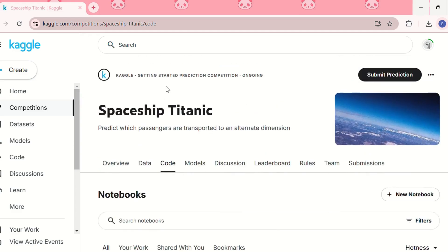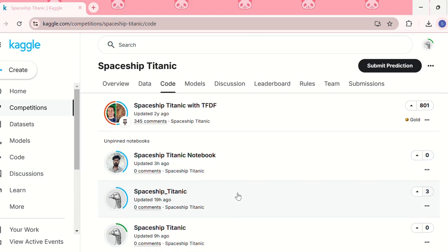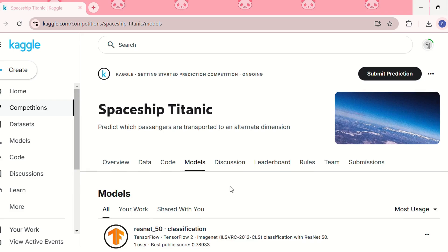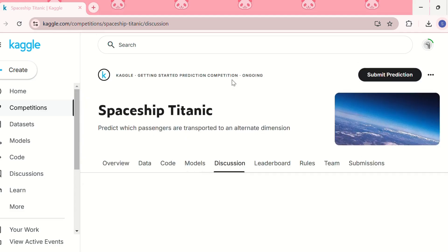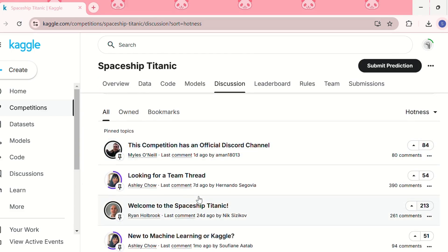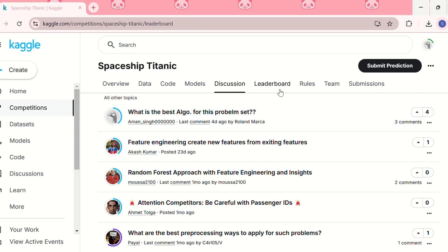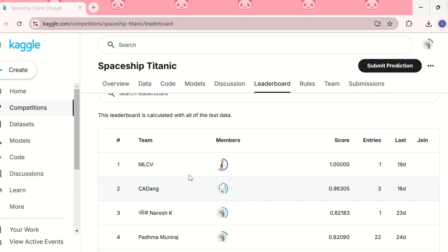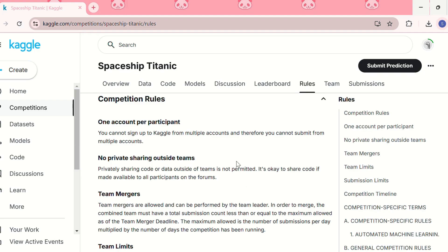In the code tab, you can see all submitted notebooks. In the models tab you can see which models people have used. In the discussion tab there are topics and forums where people have commented. In the leaderboard, we can see rankings — for example, team MLCV has the highest score of one.